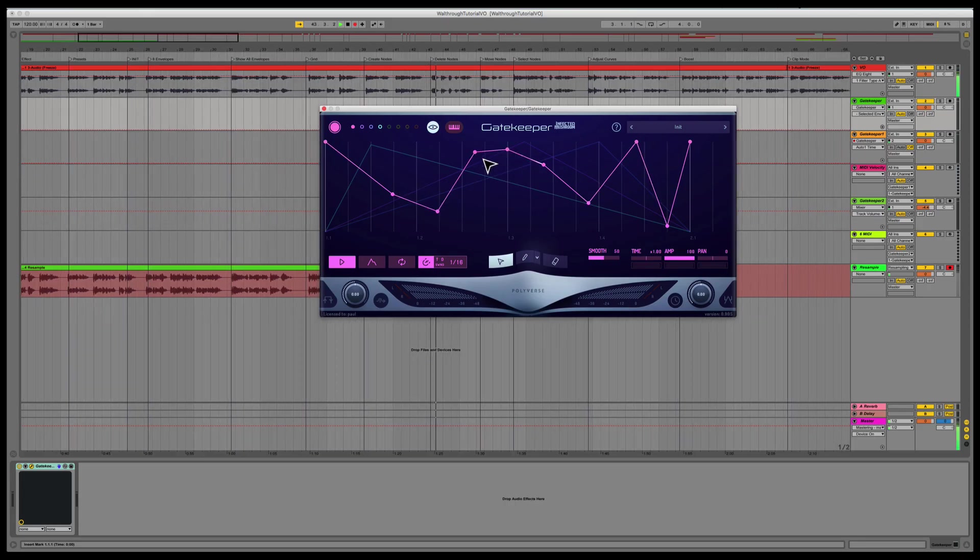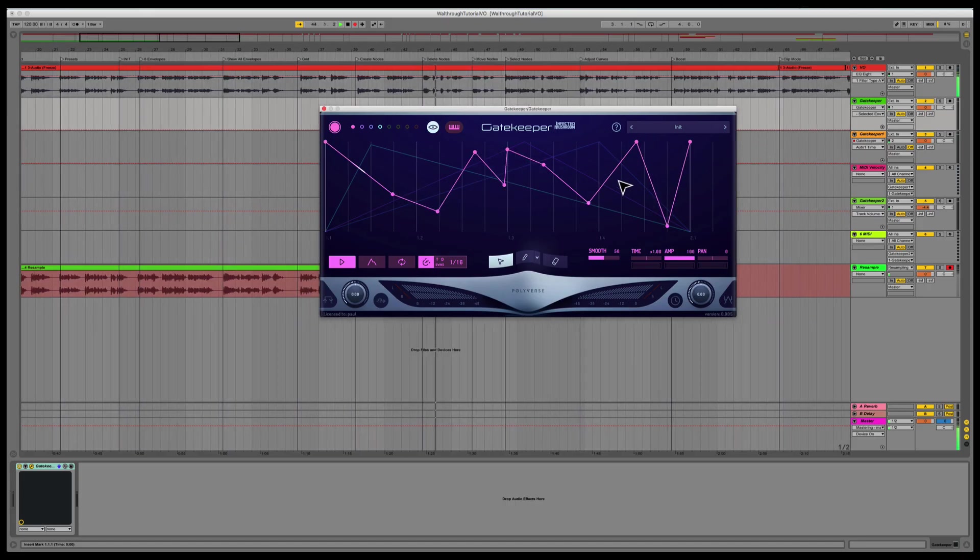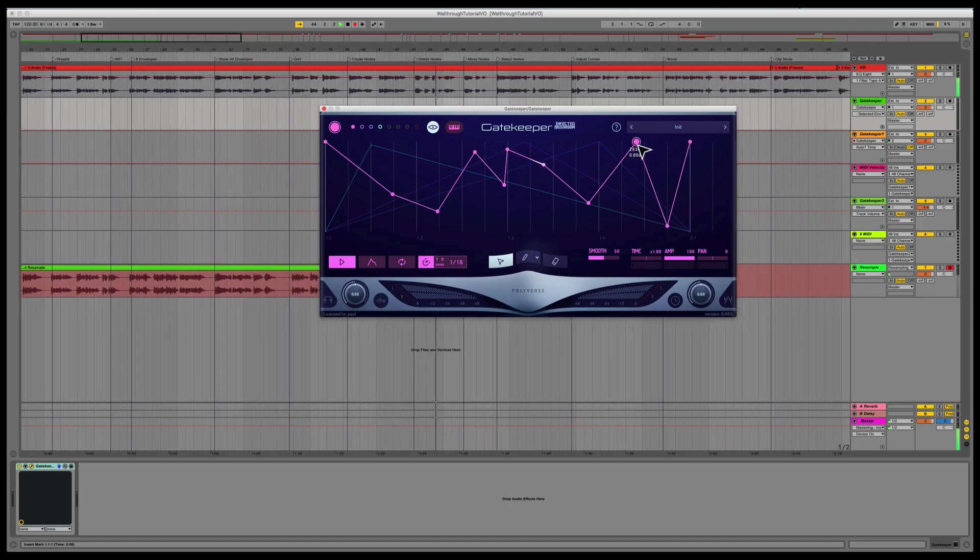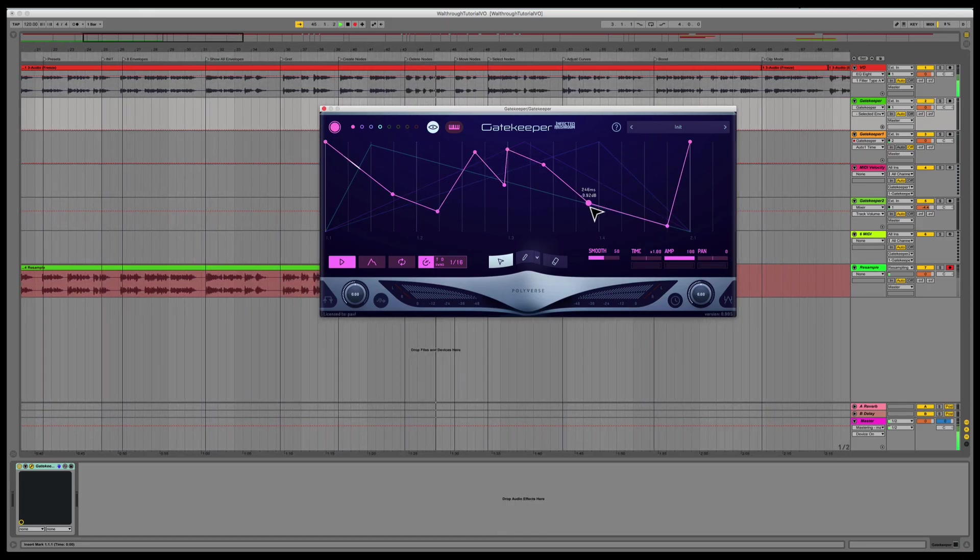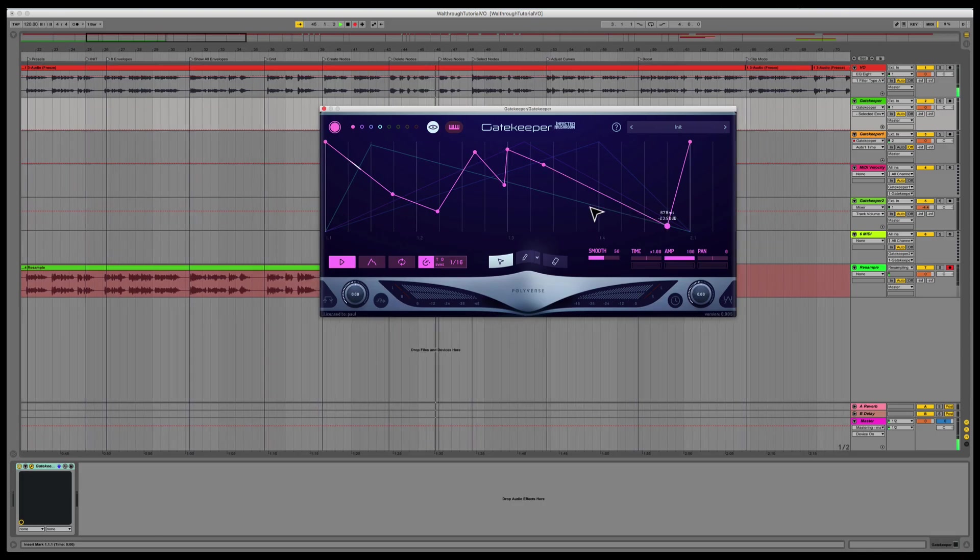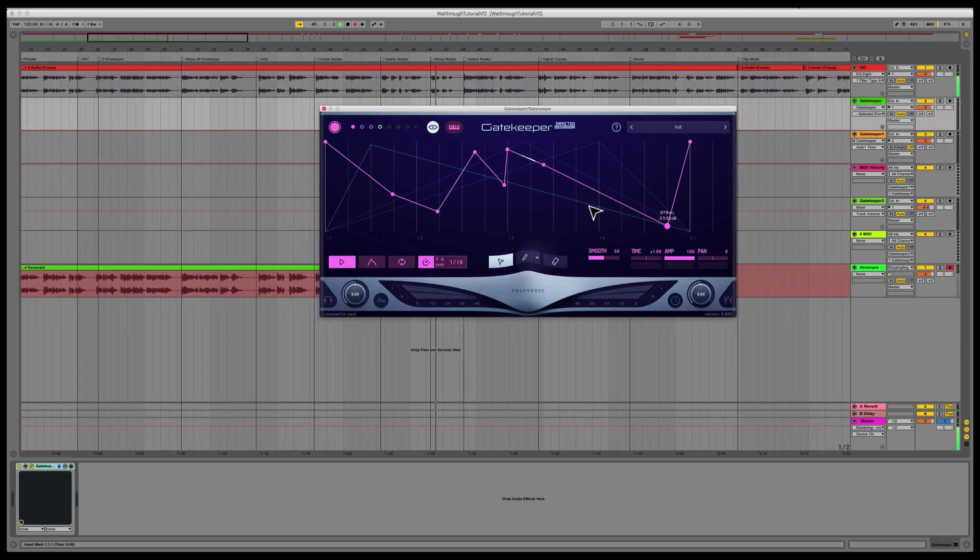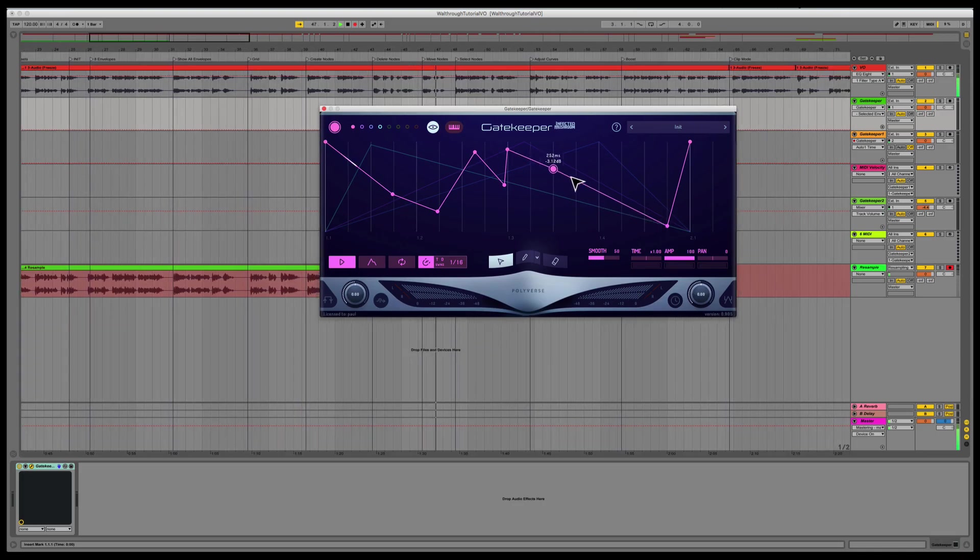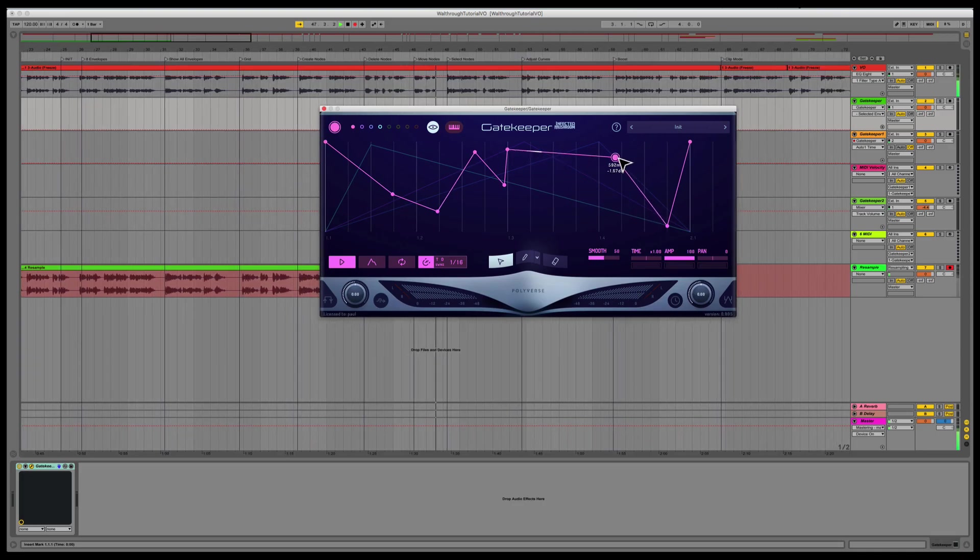To delete a node, double-click on it or select it and hit delete on your keyboard. To move a node around, simply click and drag.